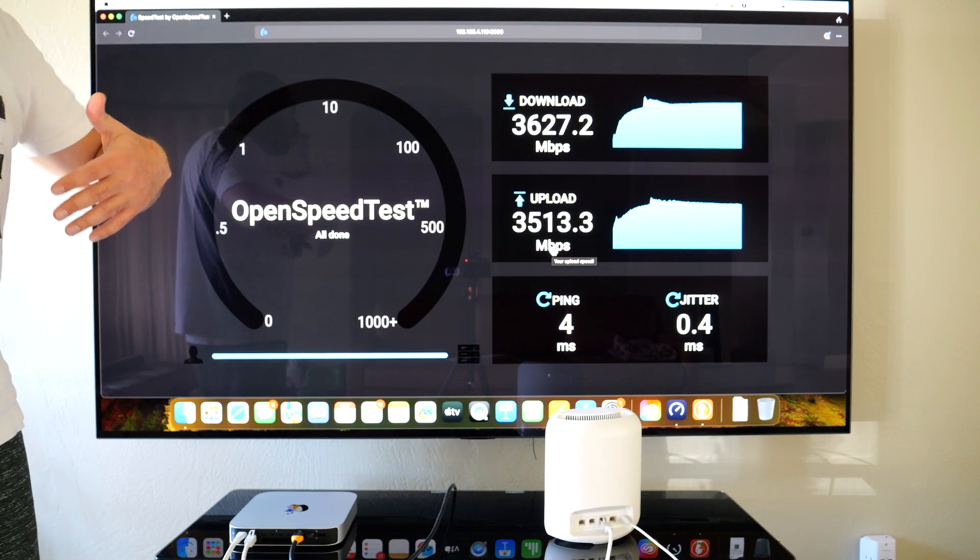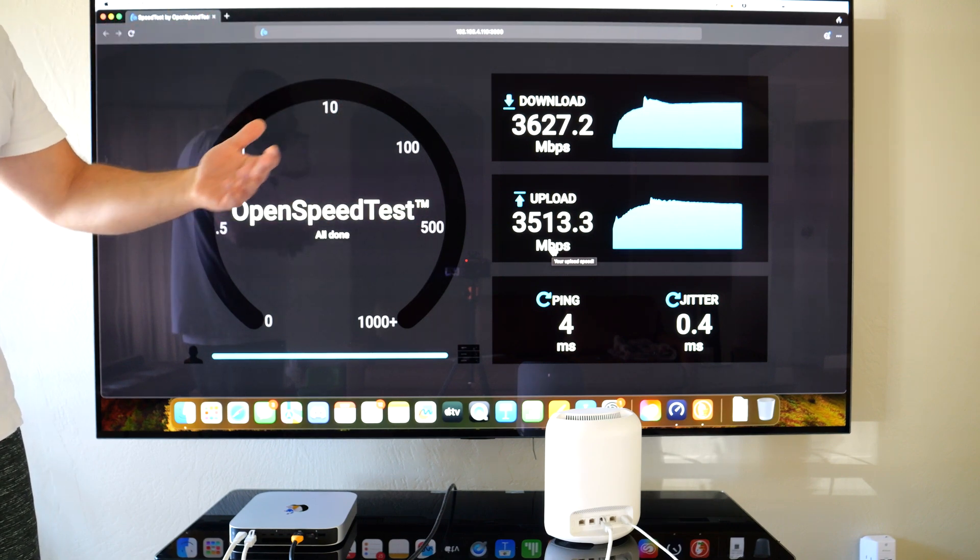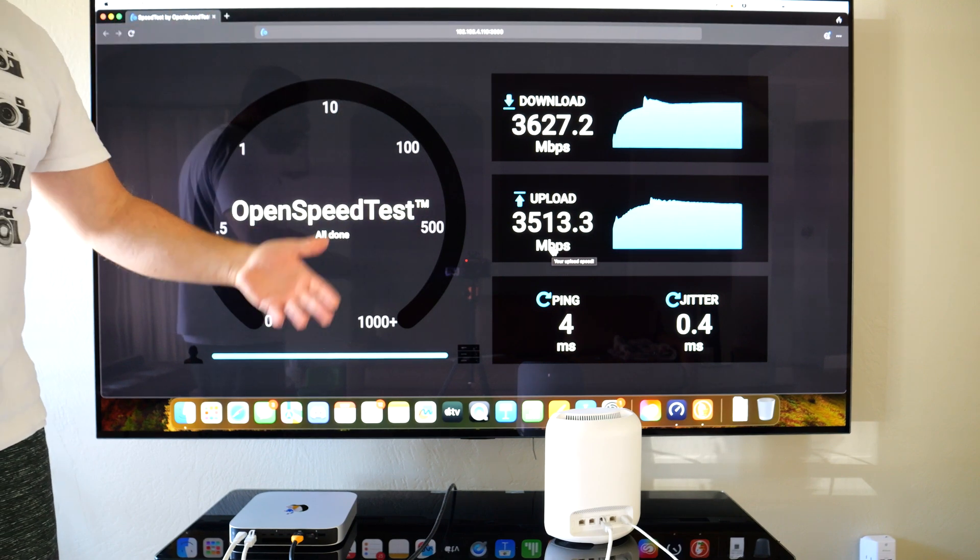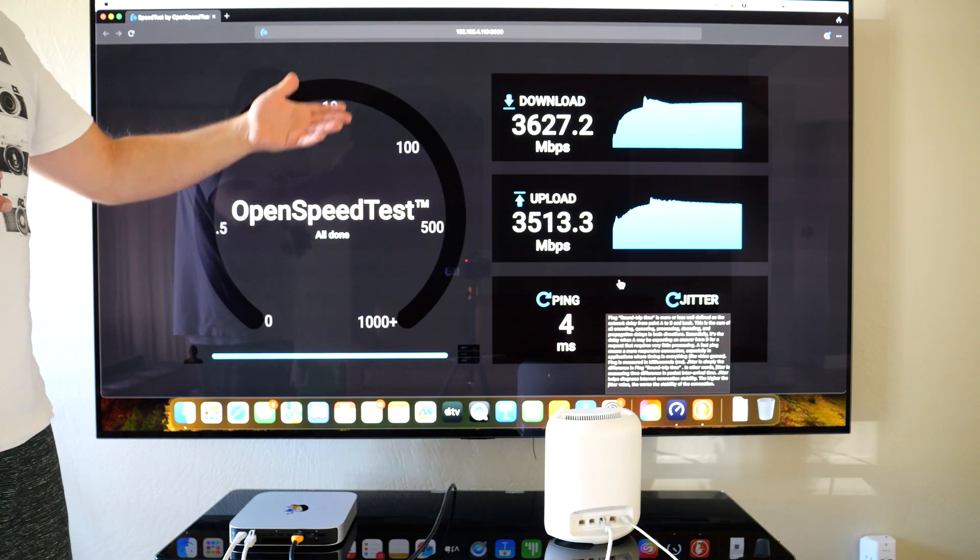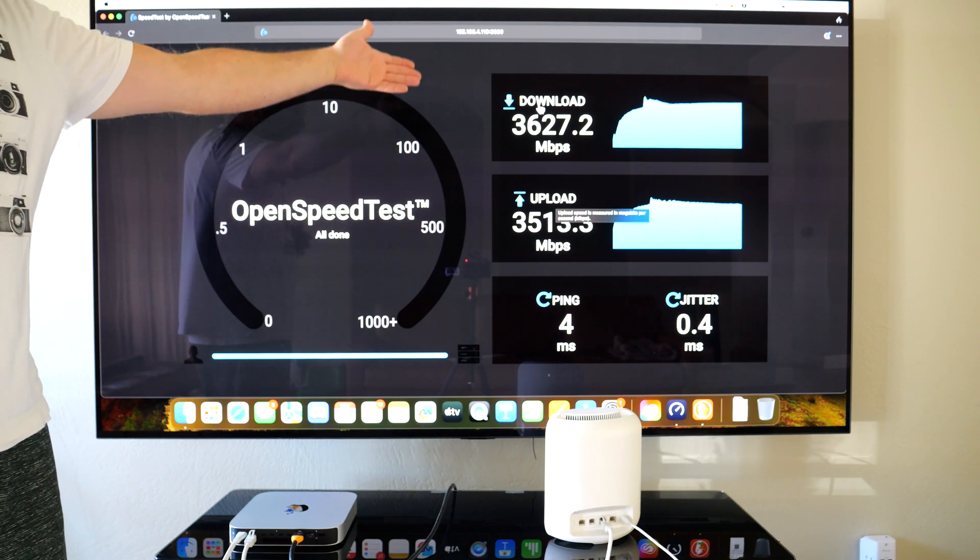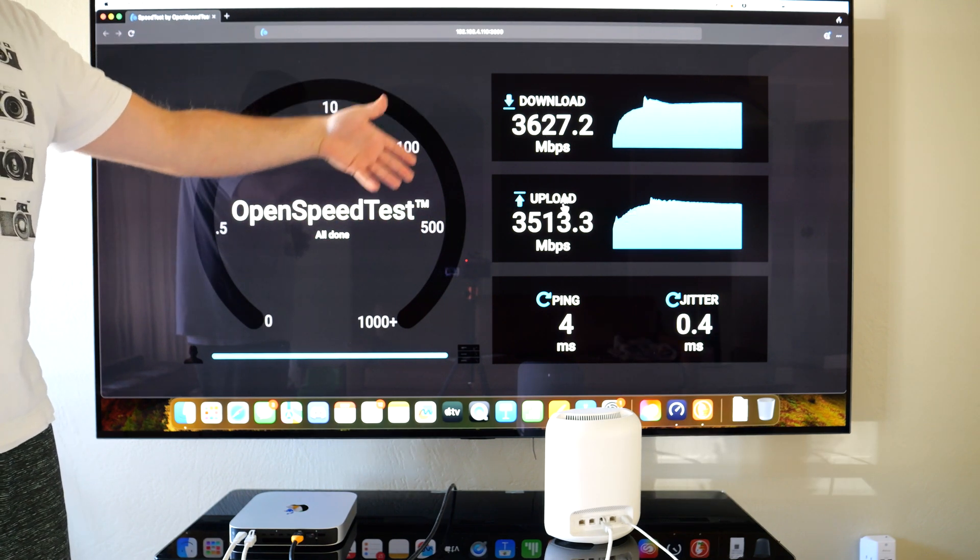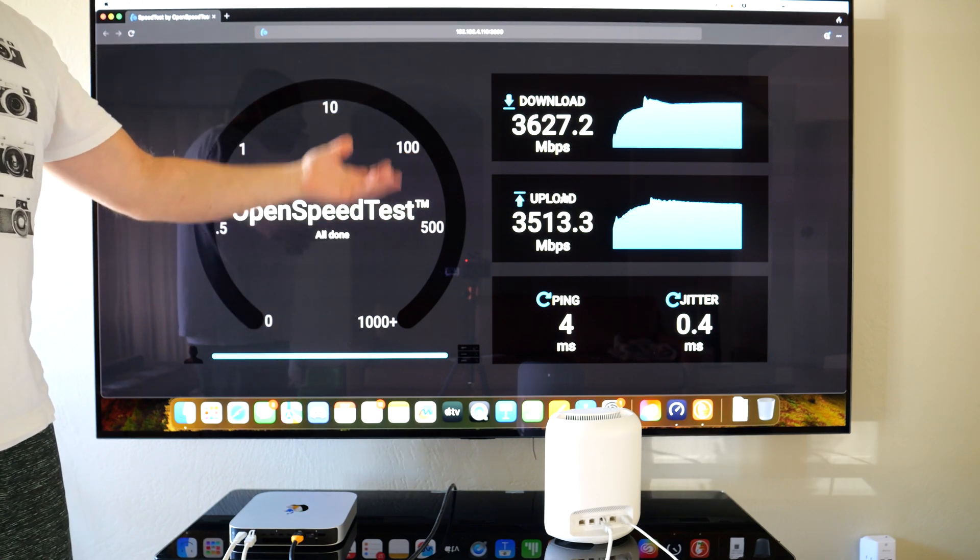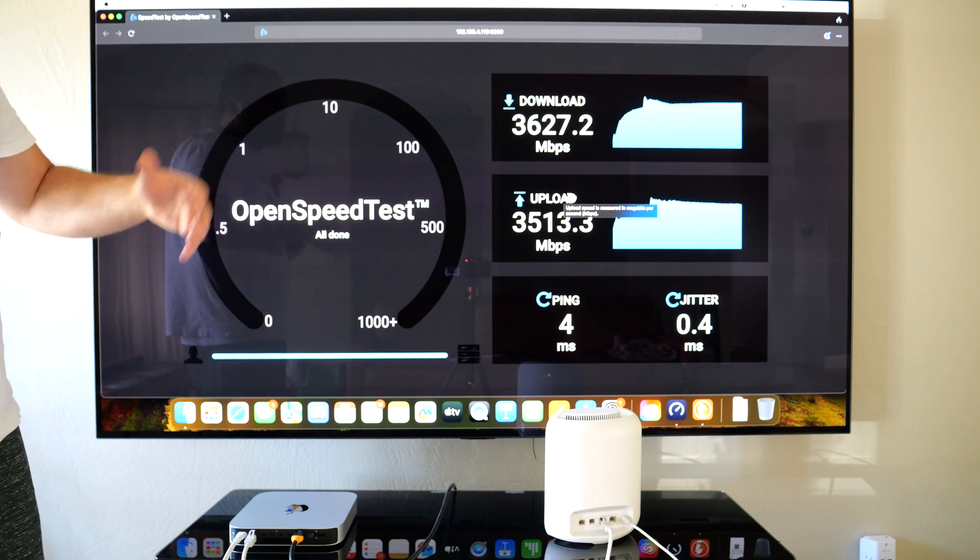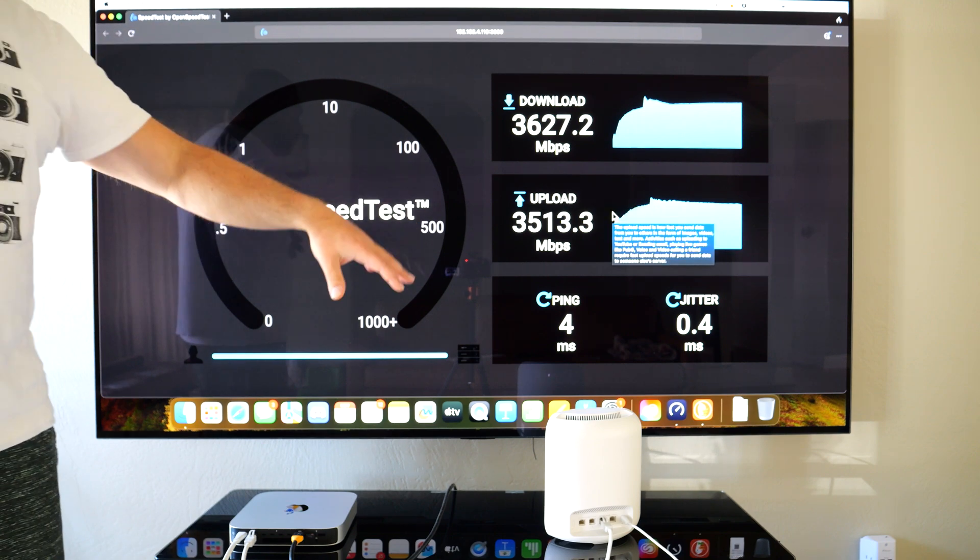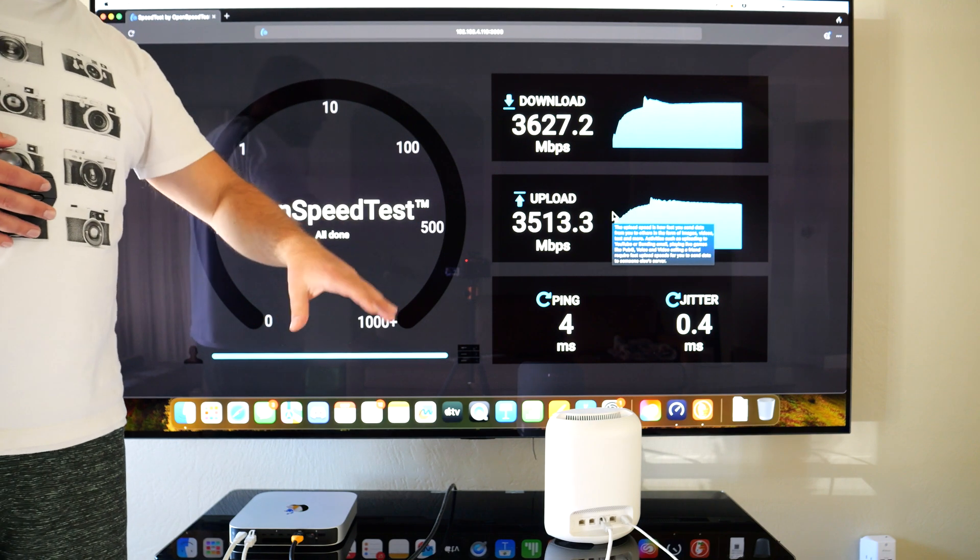That I think will get fixed with a firmware update, because it can go faster. But as of now, it is kind of slower compared to the other Wi-Fi 7 systems. I will be doing a full-on comparison between this, the Deco BE85, and the Orbi 970.